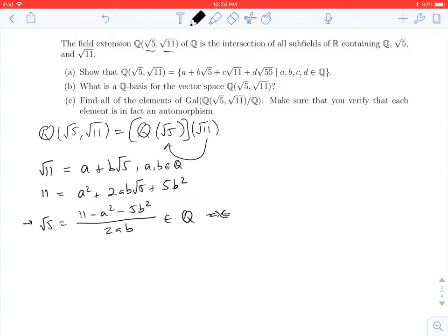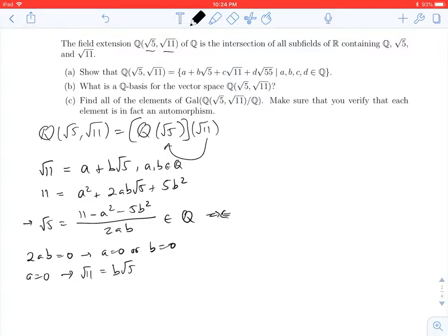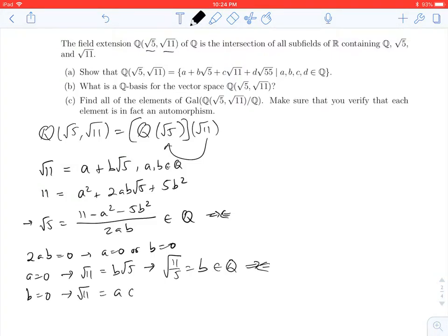Could it be that 2ab was 0? Well, if 2ab was 0, that would mean a = 0 or b = 0. If a = 0, then √11 = b√5, so √(11/5) = b, which is a rational number — but √(11/5) is not rational. Similarly, if b = 0, then √11 = a, a rational number. Again, √11 is not rational — contradiction. So 2ab cannot be 0.